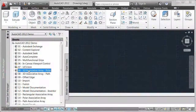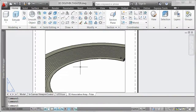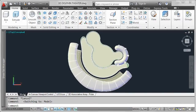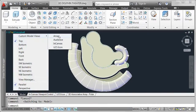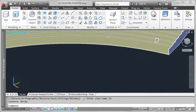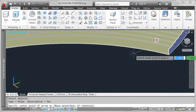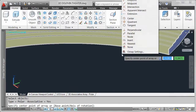Save valuable editing time by establishing and maintaining a set of relationships between arrayed objects in 2D or 3D space. New associative array functionality in AutoCAD 2012 offers three different types of arrays, including familiar rectangular and polar arrays, as well as a new path array.